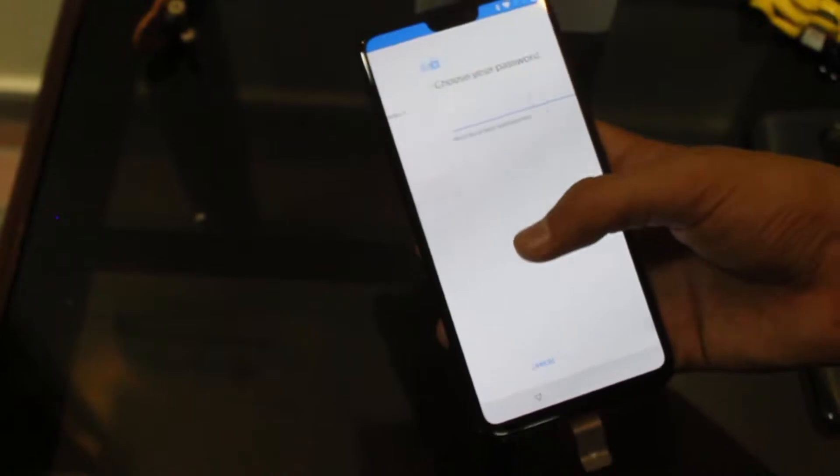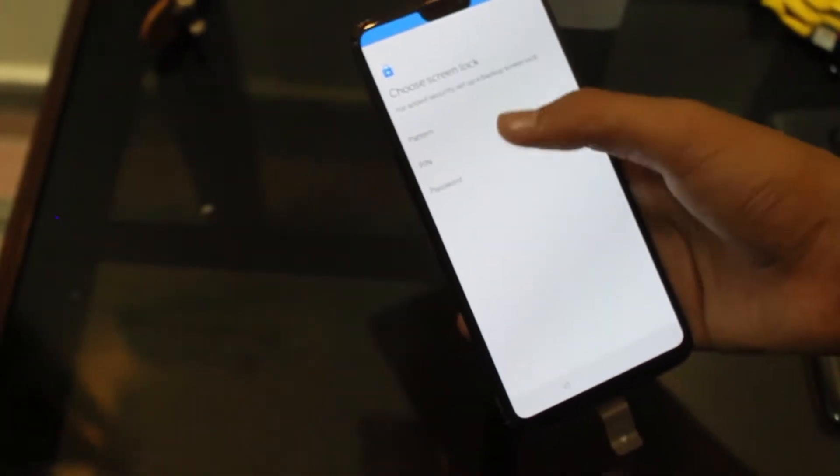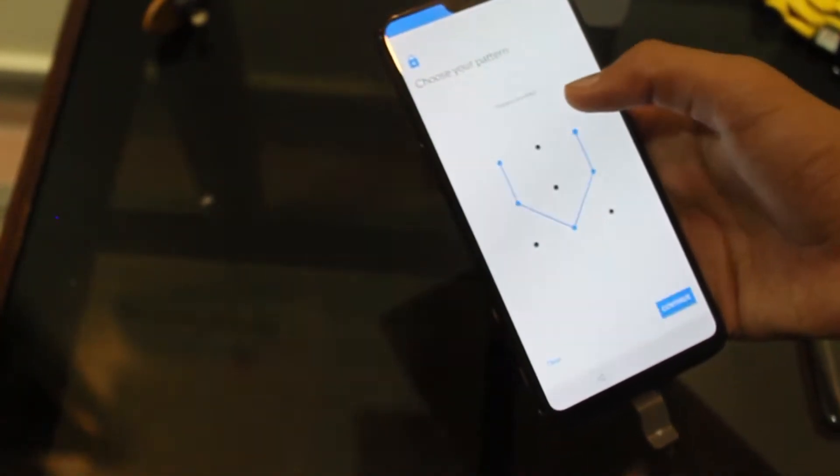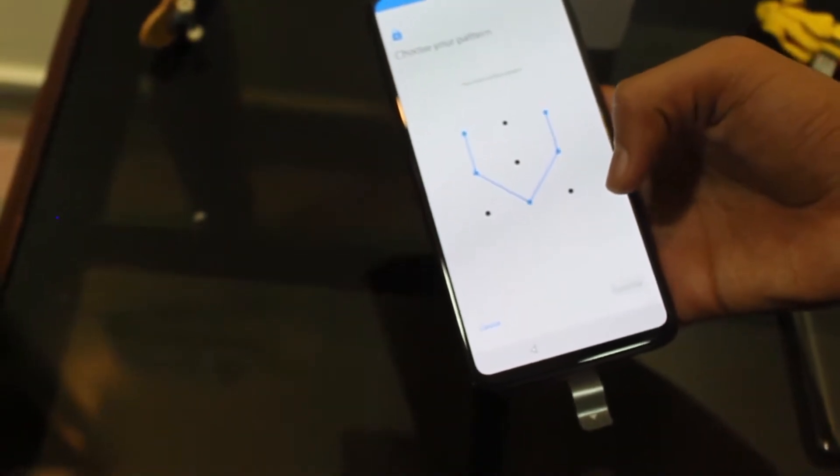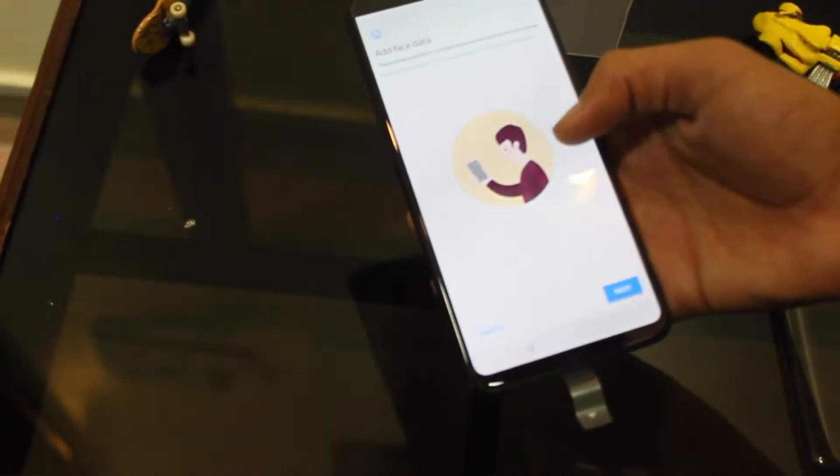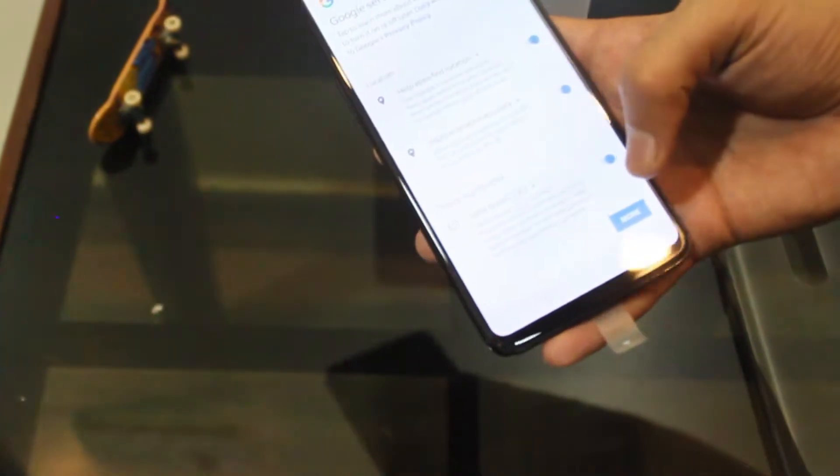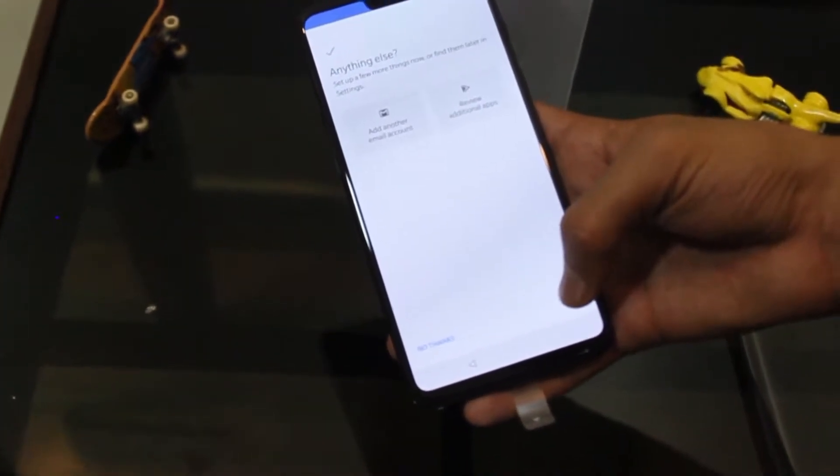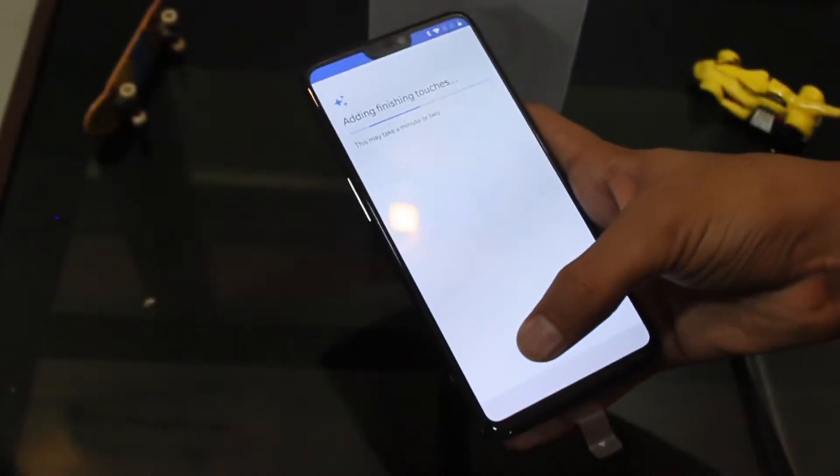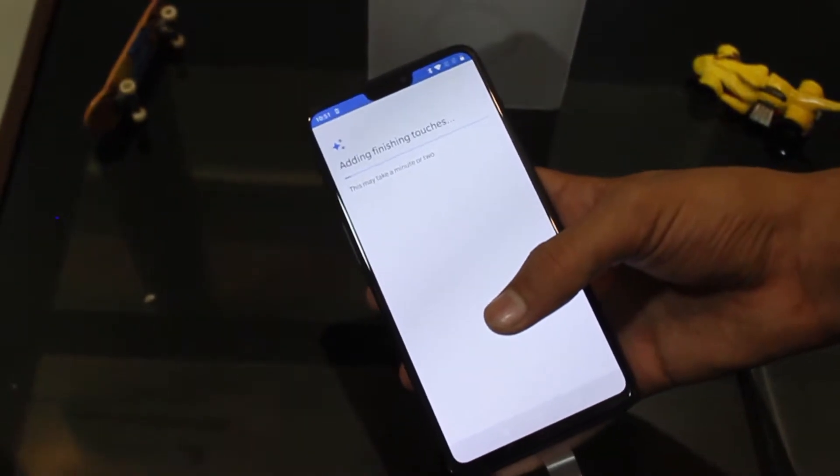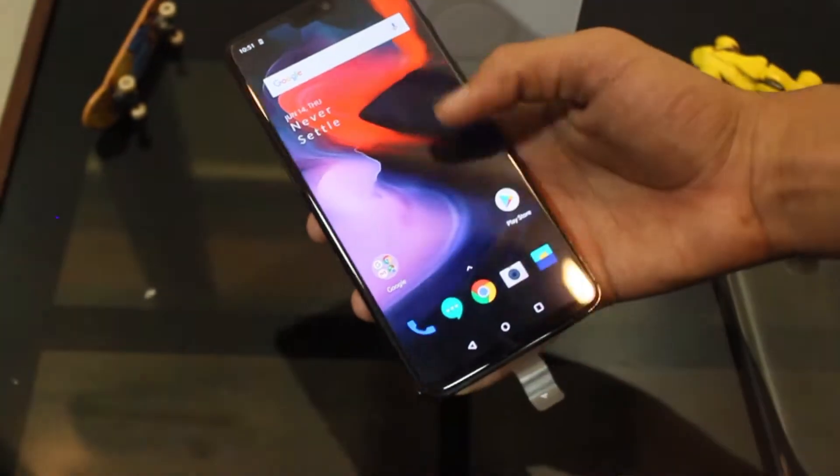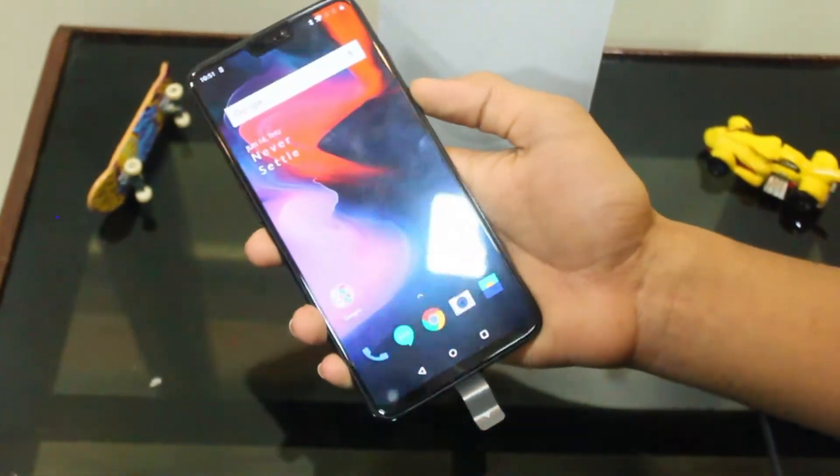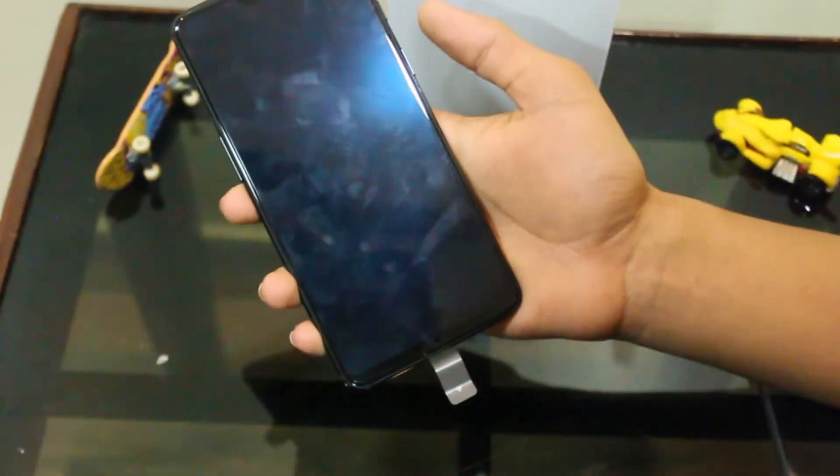So I am setting up the face lock feature so that I can show you how it works. Quick response - yeah, wow, it's good.